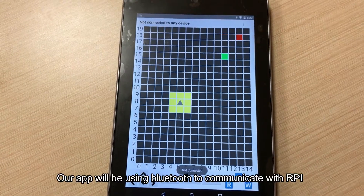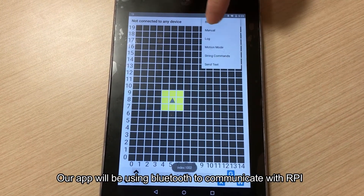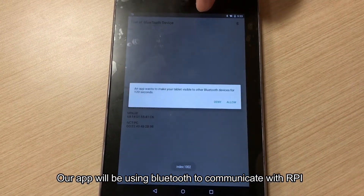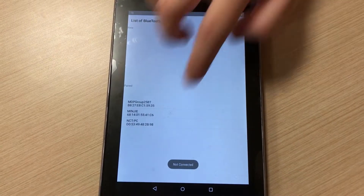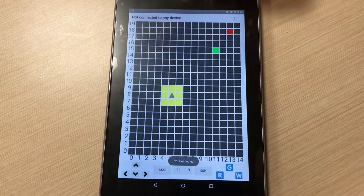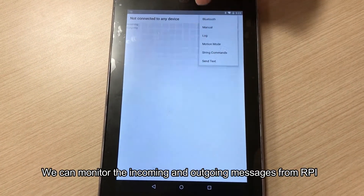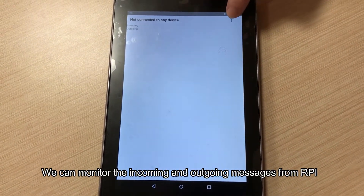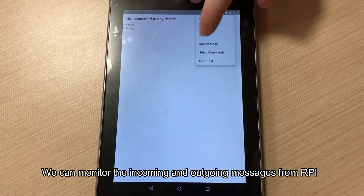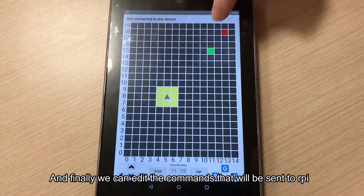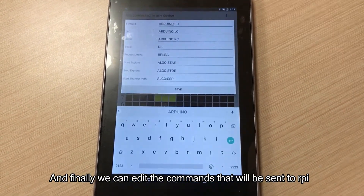Our app uses Bluetooth to communicate with the RPi. We can monitor the incoming and outgoing messages from RPi, and we can also edit the commands that will be sent to RPi.